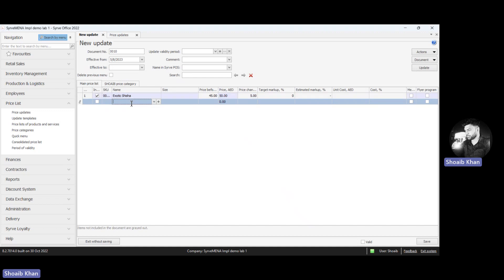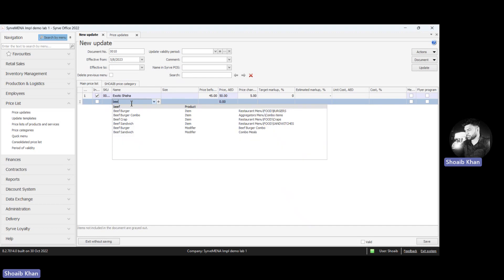Now we will take another example of a menu item which has sizes and modifiers. We are going to add a menu item called beef burger.